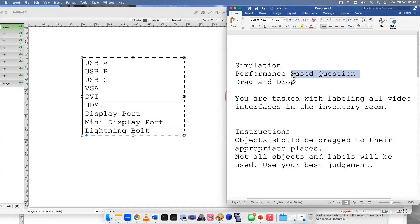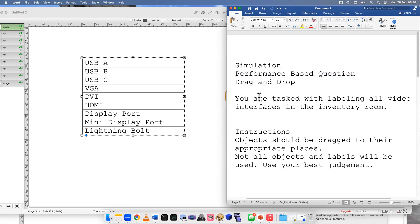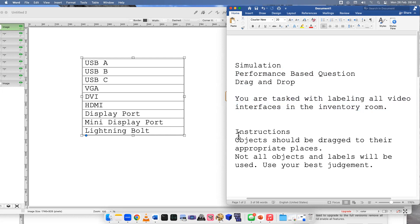Welcome to another performance-based question for the Core 1 exam or hardware exam. Got another drag-and-drop because those are pretty popular. Here's the task: you're tasked with labeling all video interfaces in the inventory room. Same instructions as before.